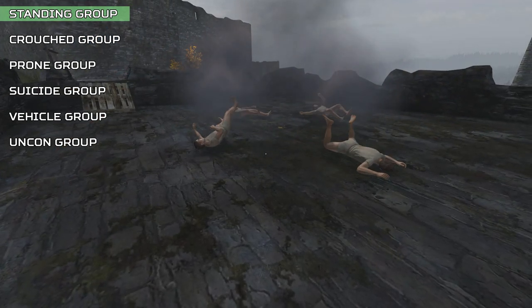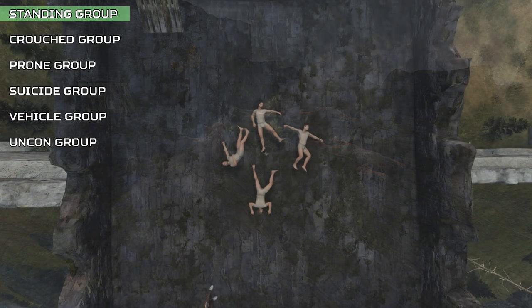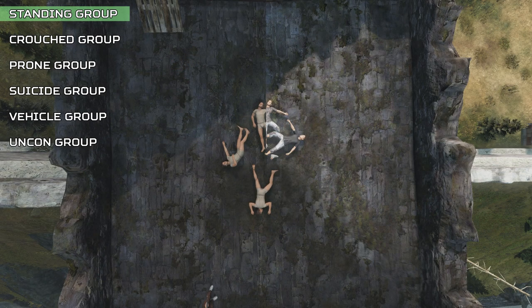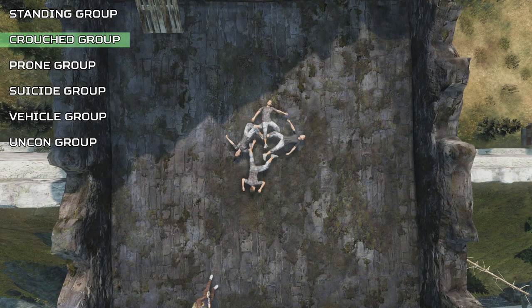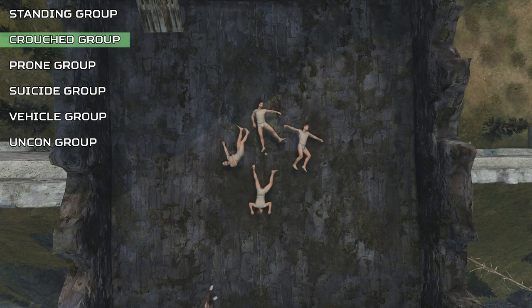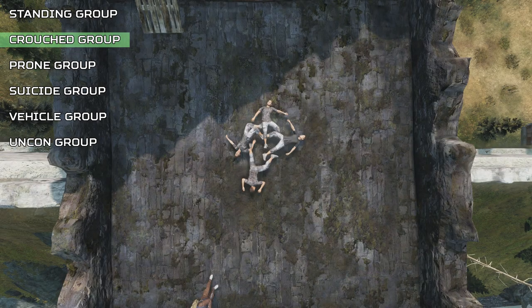So while you're standing, these are the four different animations that you'll get from death, and when you're crouched, these are the four different animations you can get too. As you can see, some of these are similar, but I will go over the differences later in this video.